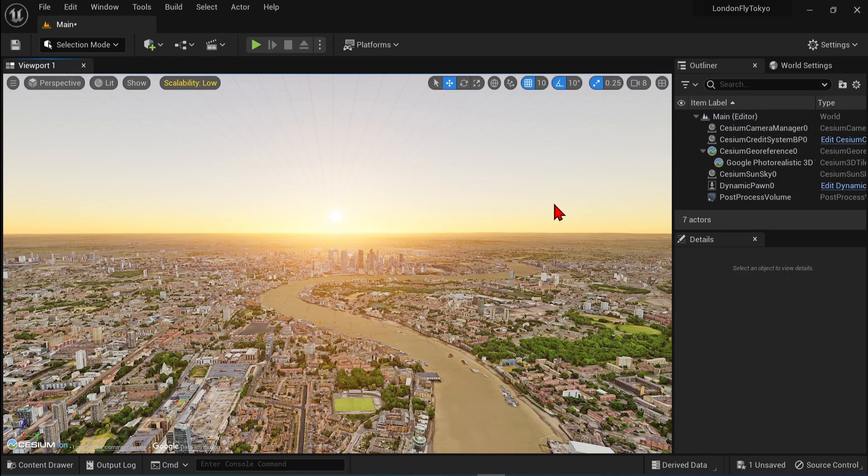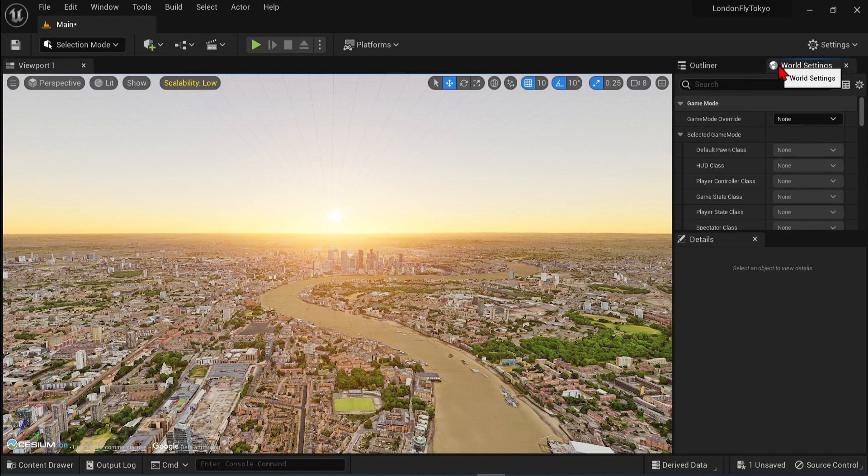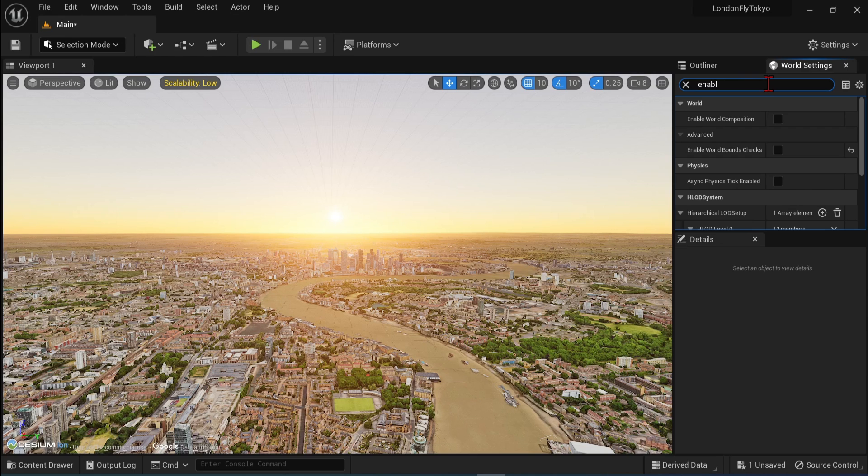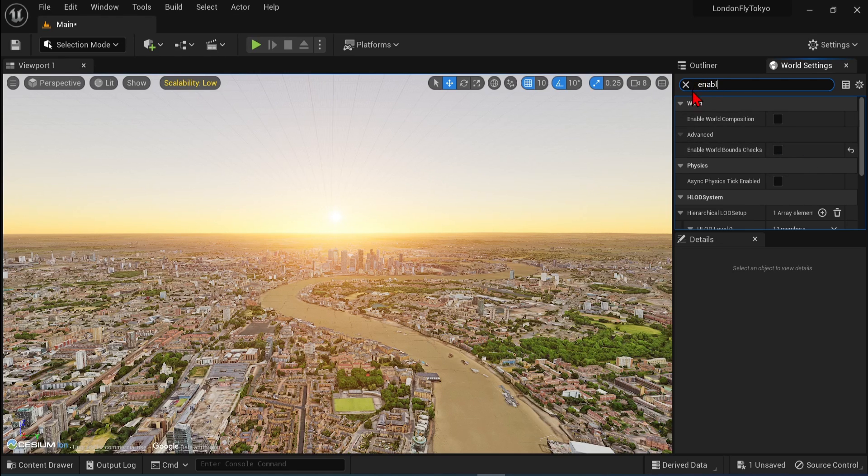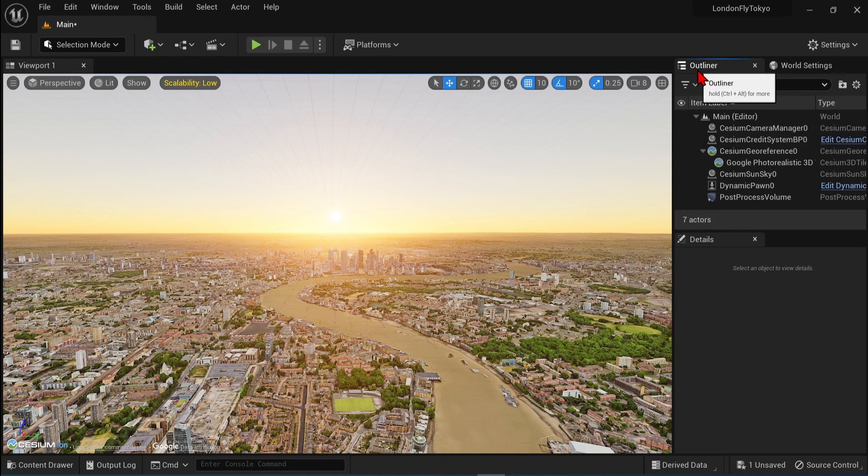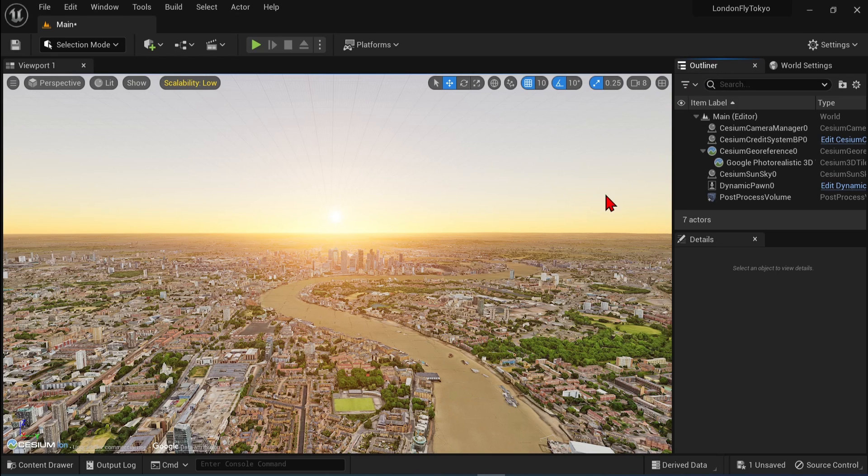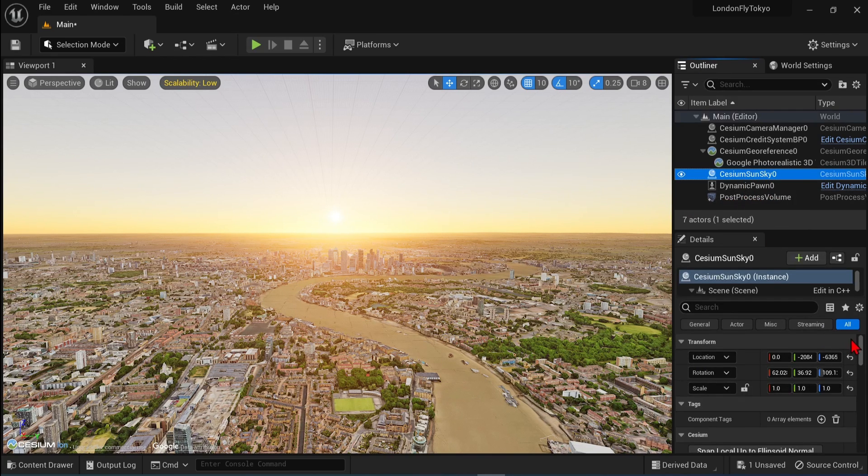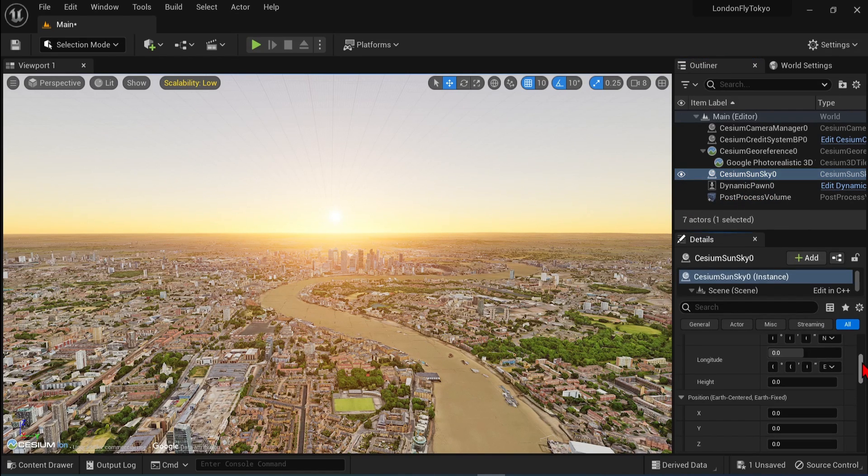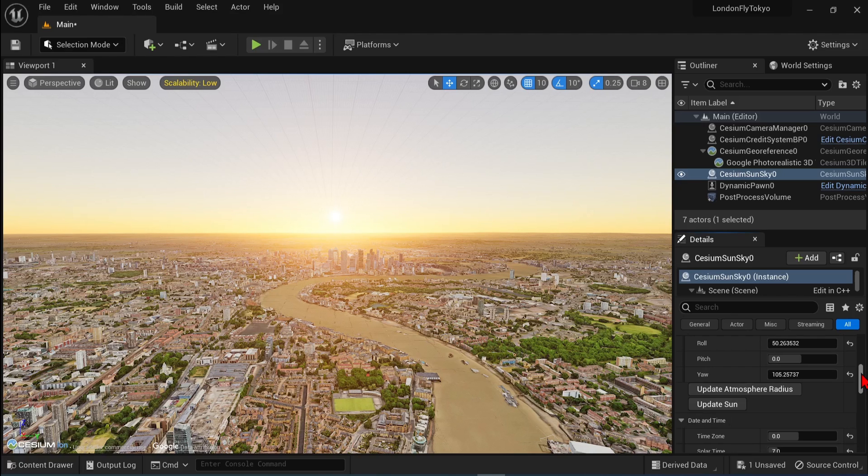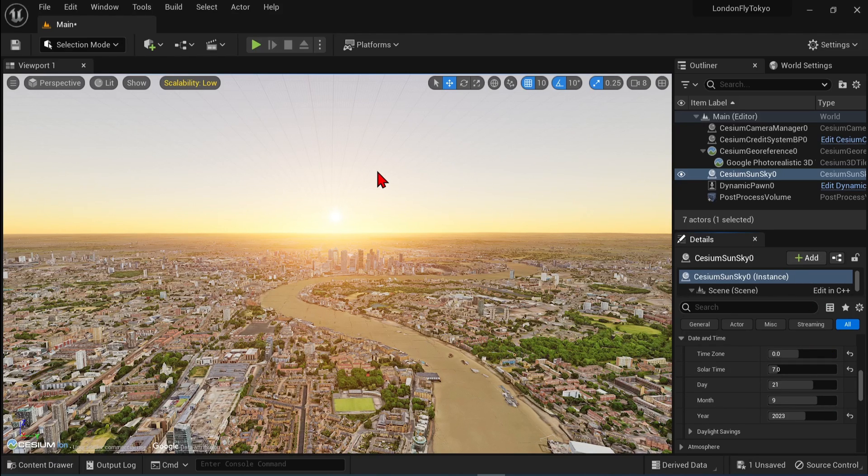Importantly, also make sure you go to the World Settings, search Enable and make sure that Enable World Balance Checks is off. As we are going to be flying long distances, so you want to see the whole map to be shown. Also, you can go to the Cesium Sun Sky back in Outliner and in the Date and Time section, adjust the time of day and settings as needed.